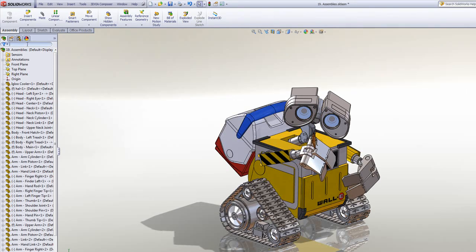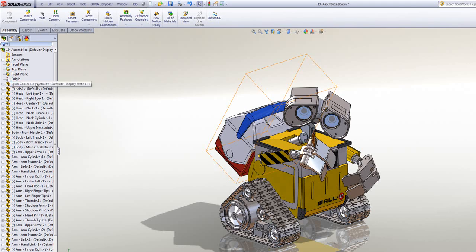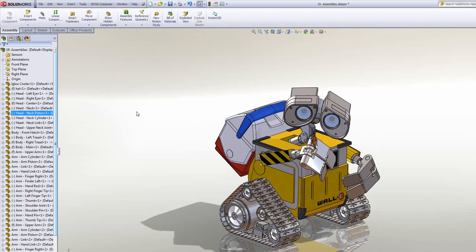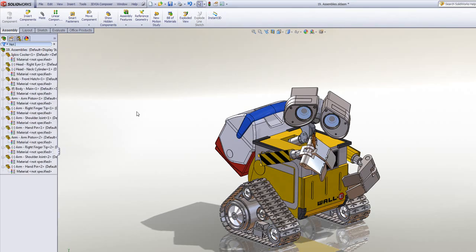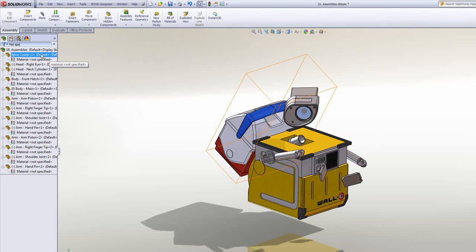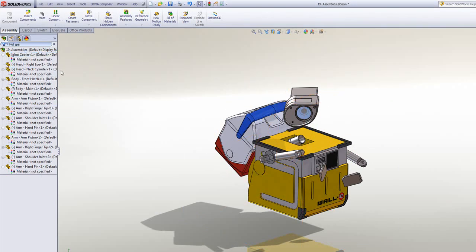The filter is pretty useful not just for filtering out component names. If I wanted to find things like whether a component has got a material assigned to it, I could search for, say, not specified. As soon as I start typing that, you'll notice it's filtered the tree and the graphical area just to show those components that don't have a material specified to them.